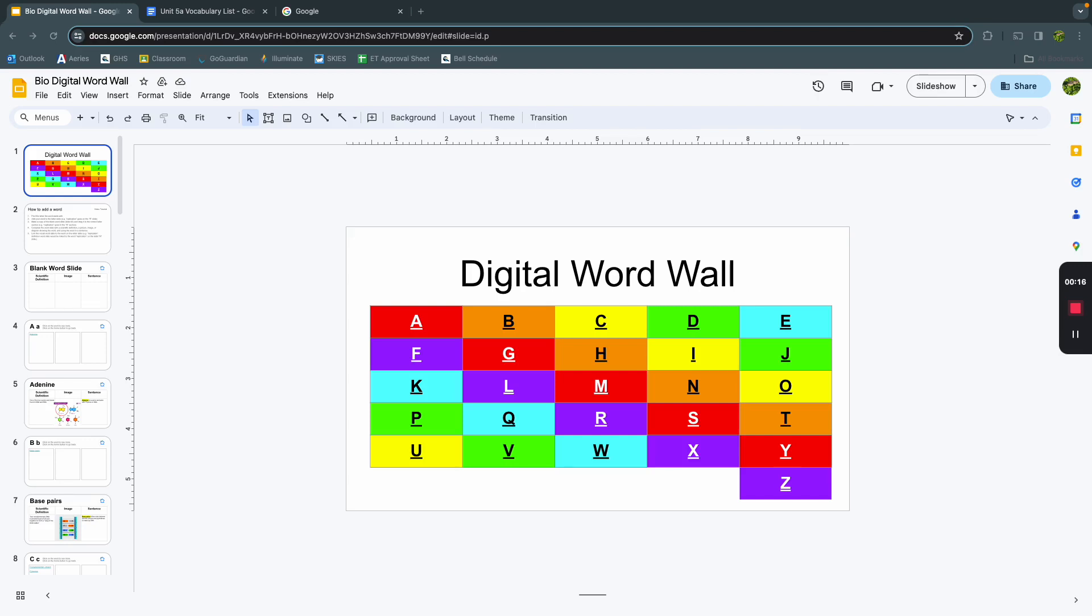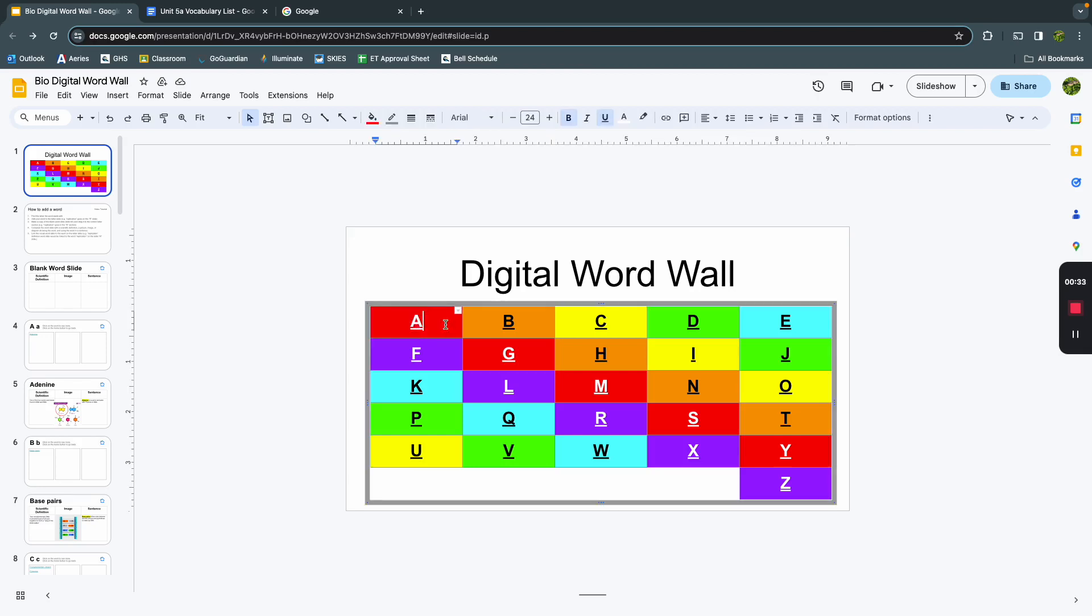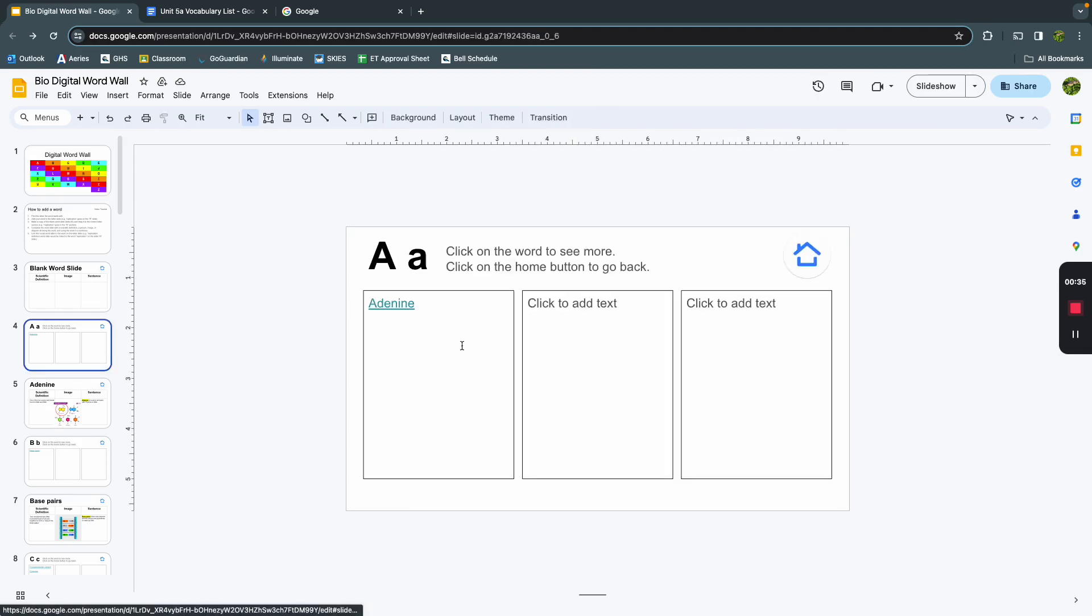When you open up the word wall, this should be the first thing that you see. It's got all the letters, and we're going to be organizing vocab words by the letter that they start with. For example, if we want to look at the words that start with A, we click on this, and it'll take us right to the A slide.